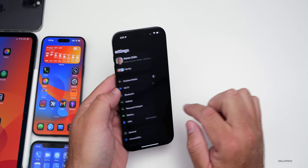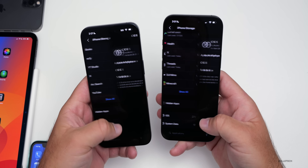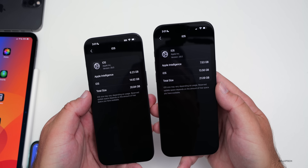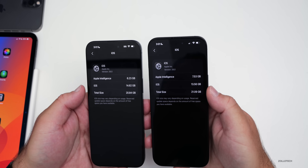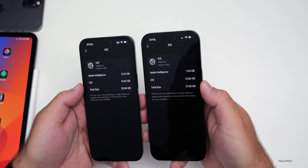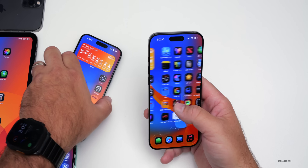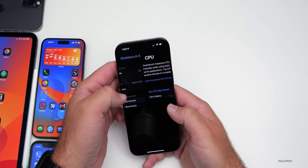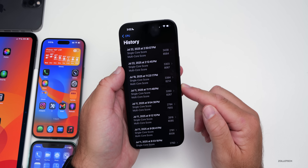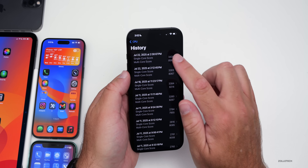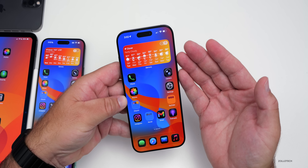As far as storage usage compared to beta 3 — we are using a little bit more data. Apple Intelligence is using 7.53 gigabytes compared to 6.23 gigabytes in beta 3. Maybe that has to do with notification summaries and other things in the background. iOS itself is 13.56 gigabytes, which is a little bit smaller, for a total of 21.09 gigabytes. As for benchmarks, running it a couple of times it's pretty good: 3,438 for single core and 8,564 for multi-core, which is definitely better than beta 3 or any of the previous betas. Hopefully this one performs much better and is more power efficient.